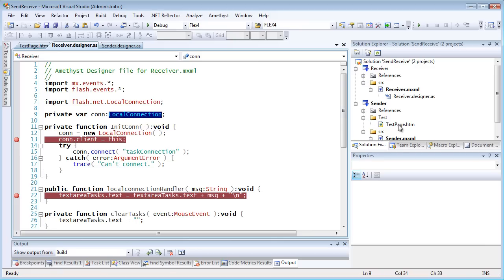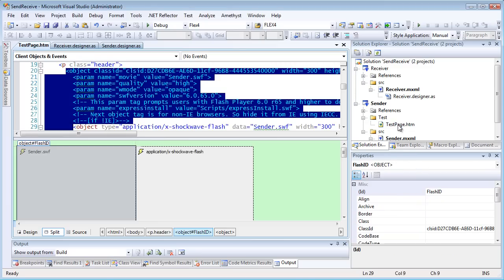The web page could, in principle, be part of a much larger website, and the SWFs could be on different pages or even on different servers. The website development is likely to be done in a location unrelated to my Flash or Flex development.